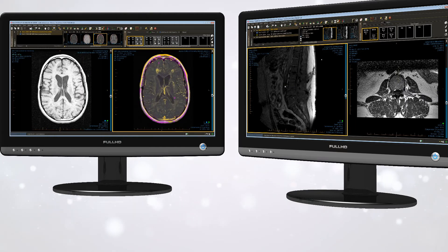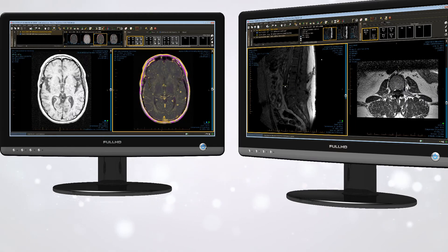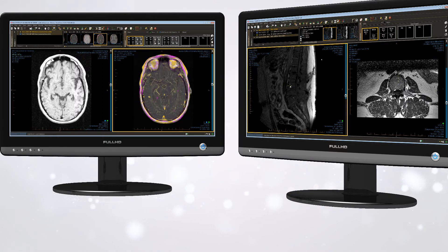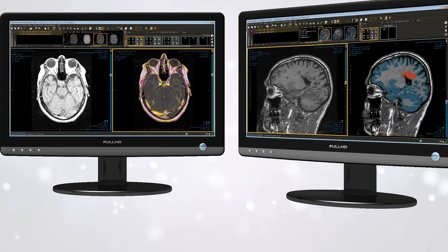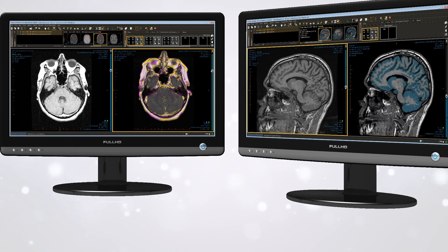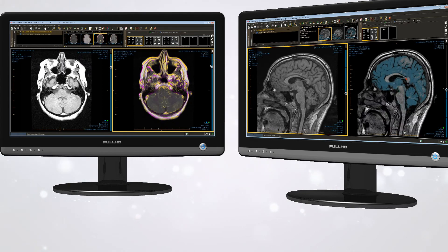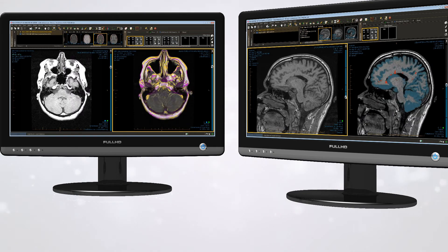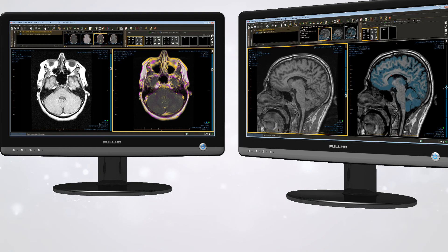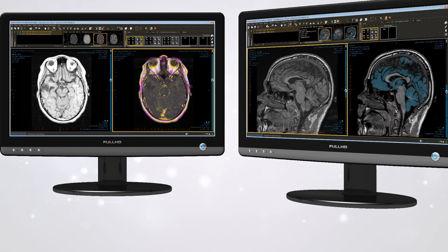A new clinical artificial intelligence platform enriches the diagnostic viewing experience by unlocking a growing list of clinical image analysis applications, including automatic registration, brain image analysis, and lesion visualization.